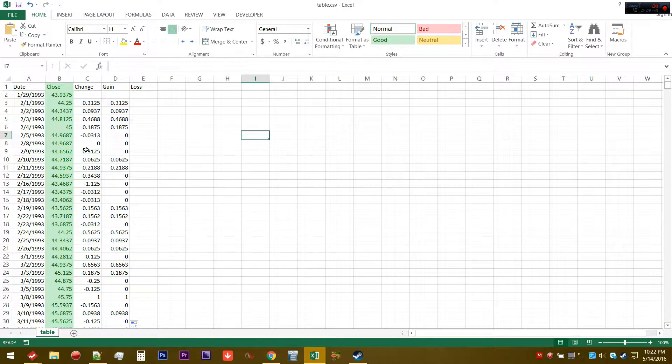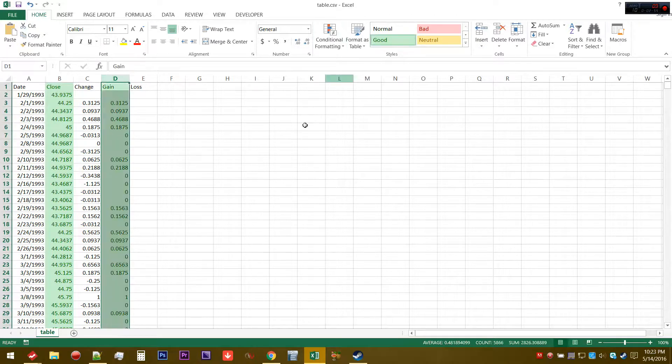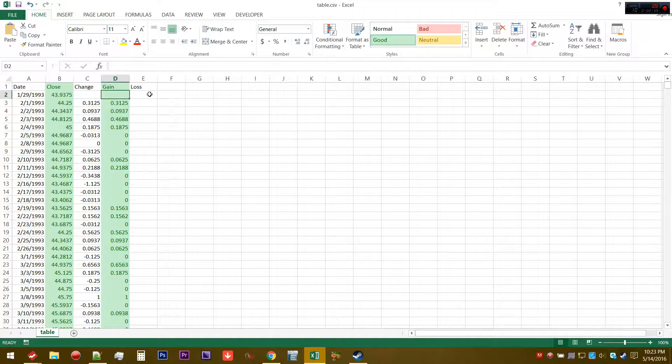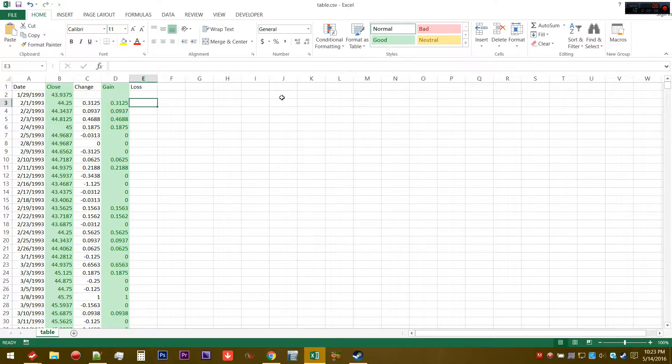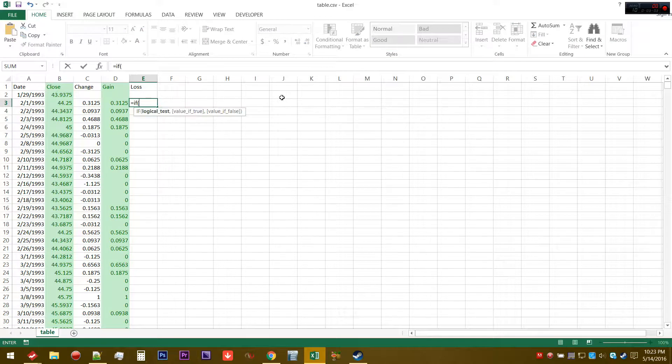We can extend this down. As you can see, every time there's a positive value, we're just going to return the same exact value and copy it to this column here. Then we're going to do something similar to the losses.